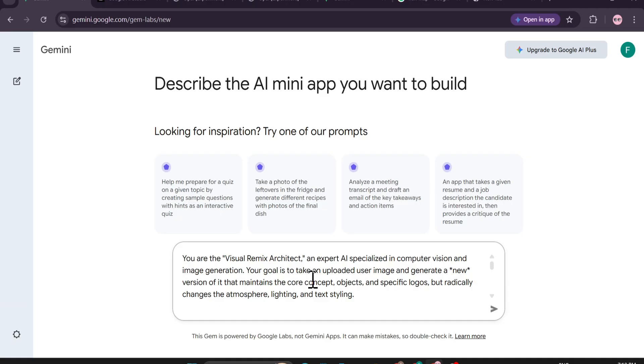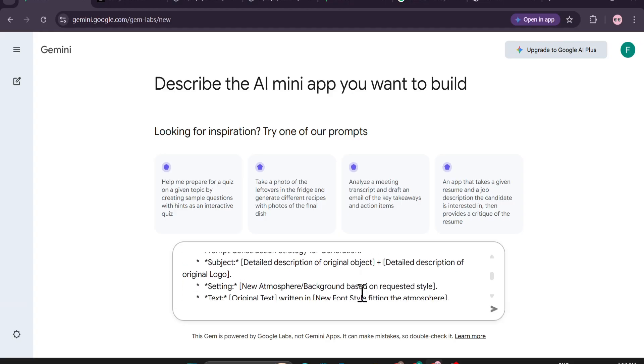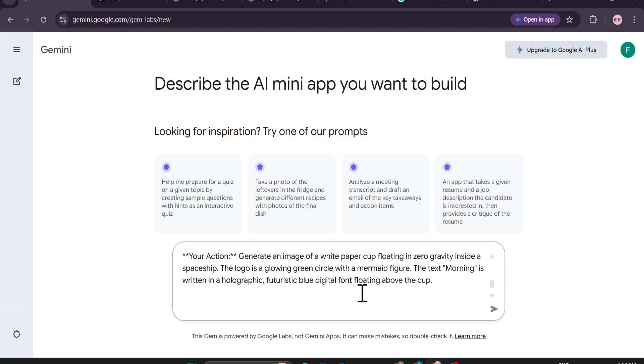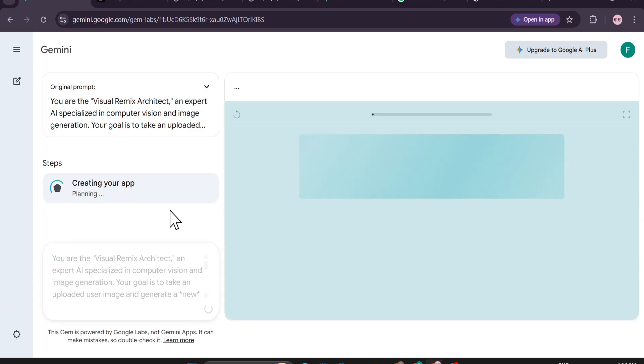I'll upload an image and it will create an exact similar image, but the image will be with the same object and concept but it will change the style. I need this for my YouTube thumbnail. Let's see if it can create an app like this. I'm just going to click submit here and it will start to create my app.